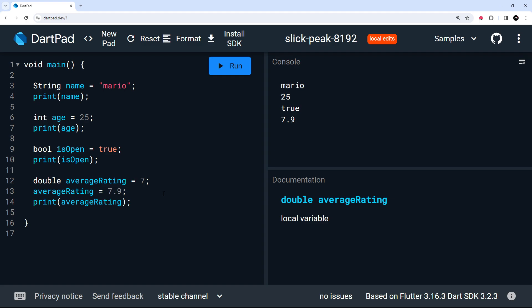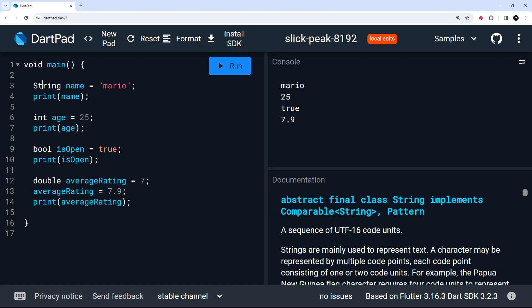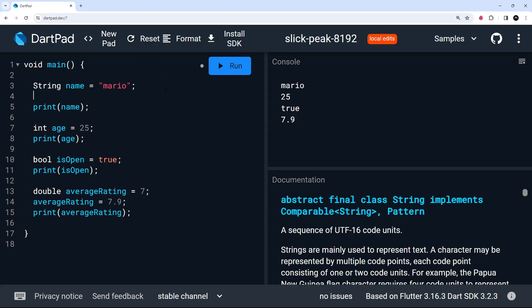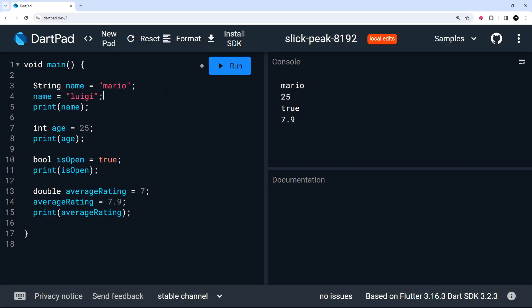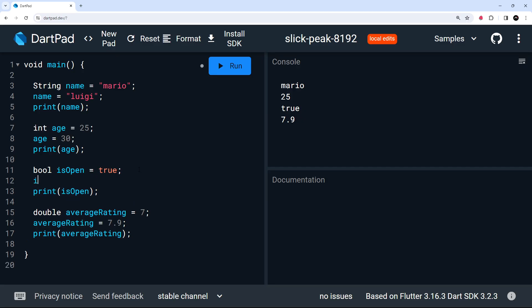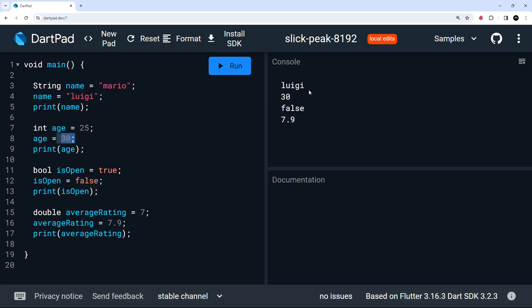So I just wanted to make clear as well, when we're using these types, it's only the type that can't change. So we can change the value. I could say name is equal to Luigi. That would be absolutely fine. I just can't change the name type into something else. Likewise for the age, we can change that to 30 and we'll do this as well. We'll say is open is false. Like so. And that's all absolutely fine. If we run this, we should get the updated values printed over here to the console. Again, it's just the type of data that can't change.